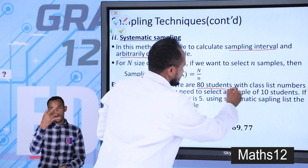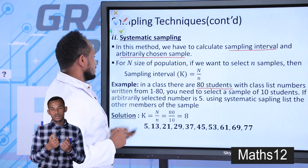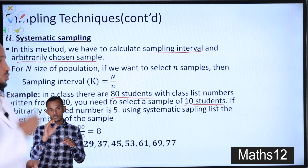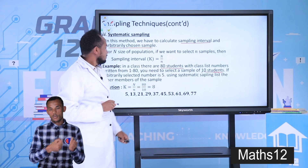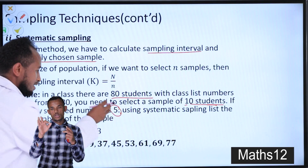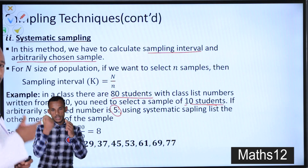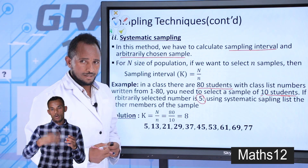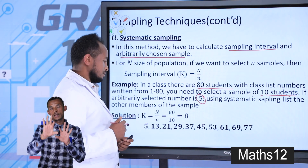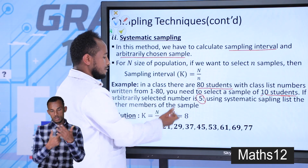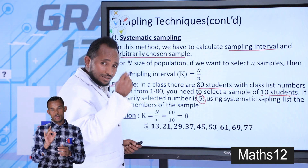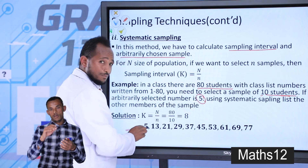Suppose we have 80 students in a class numbered from 1 to 80, and we need to select a sample of 10 students using systematic sampling. The sampling interval is 80 divided by 10, which equals 8. The arbitrarily chosen starting sample is given as 5.